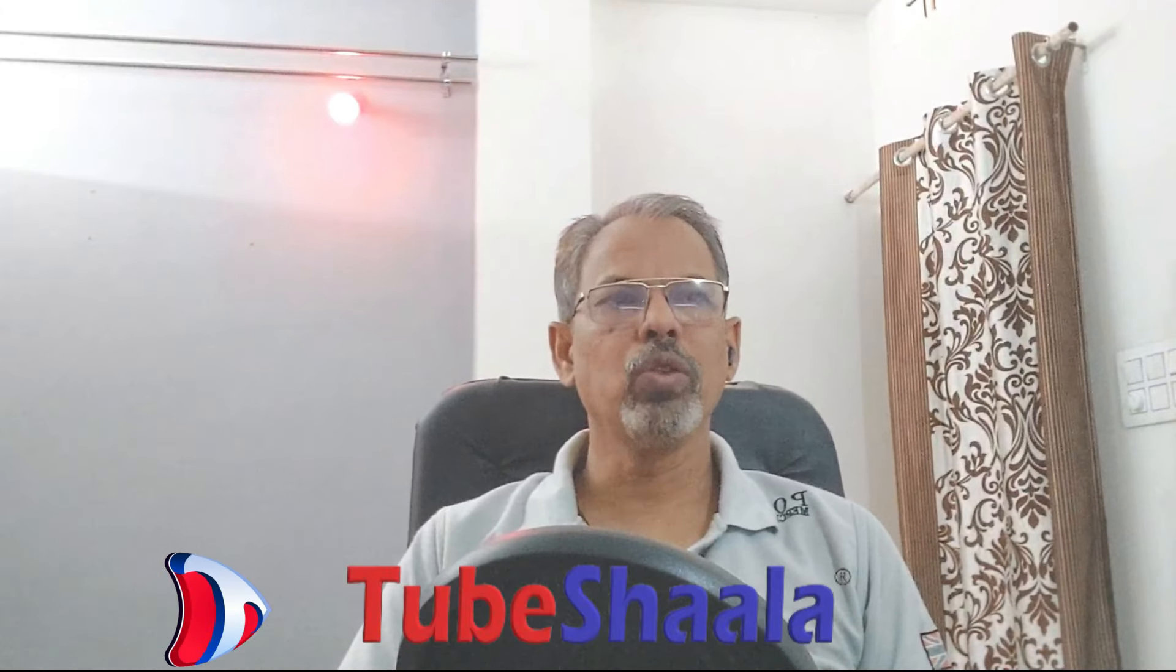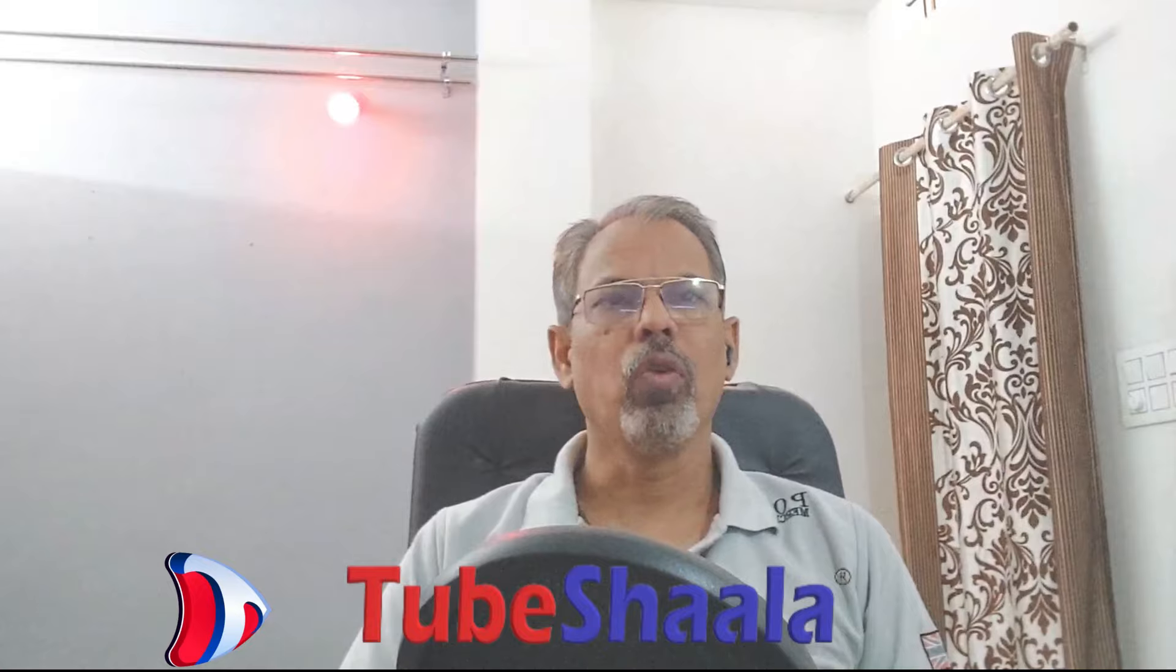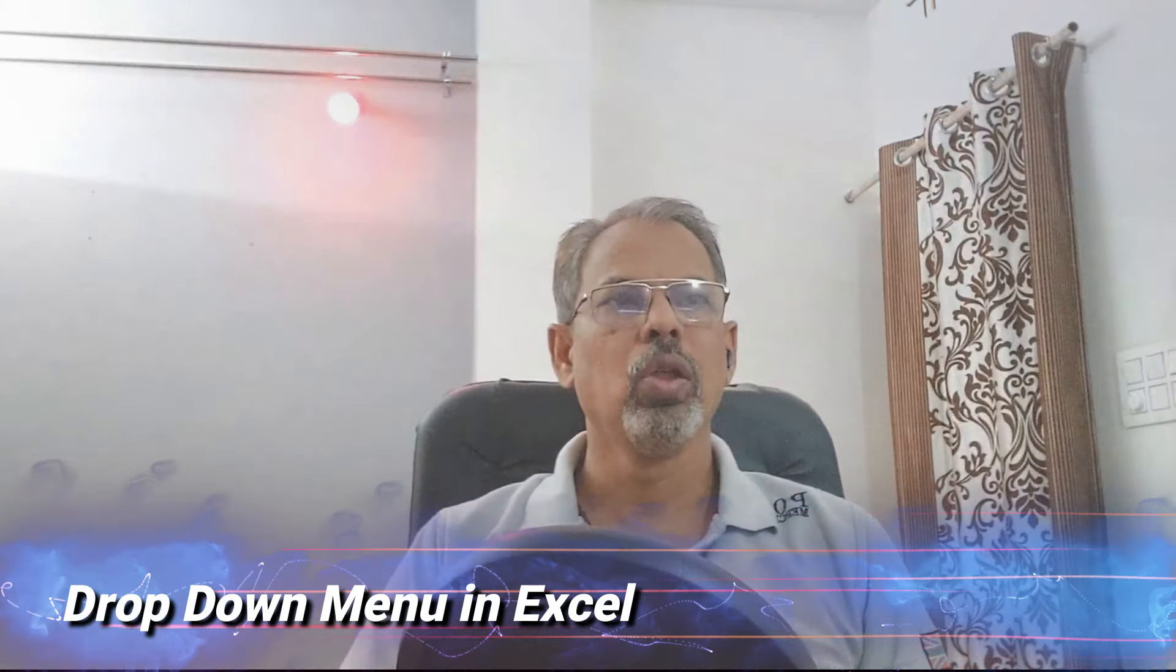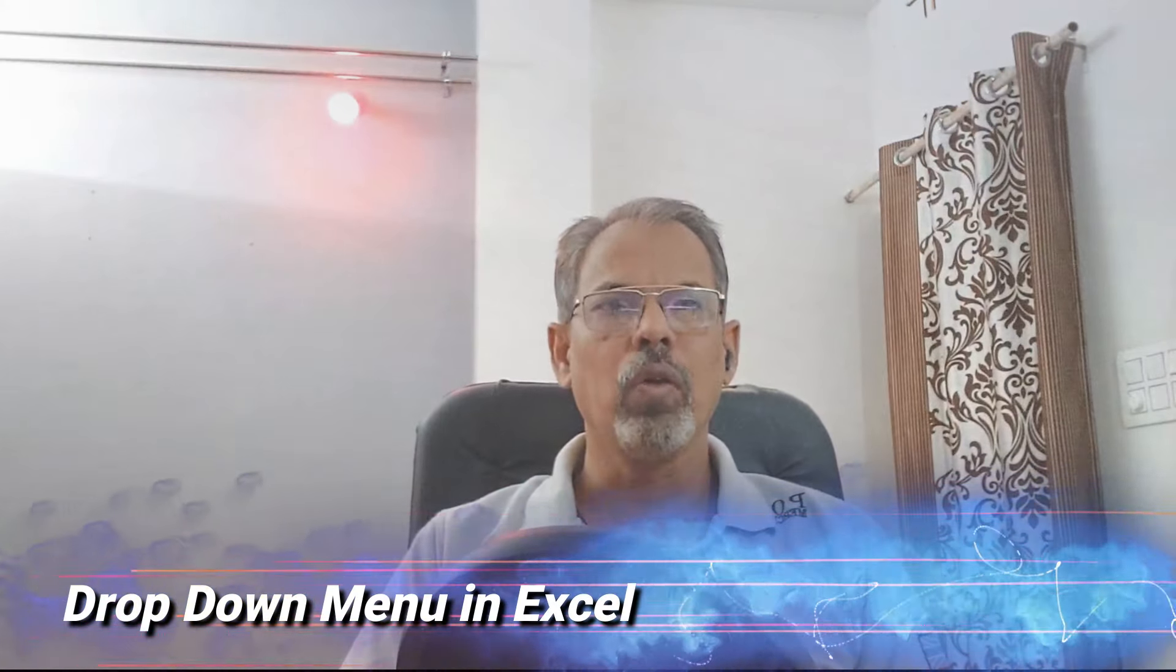Hello friends, welcome back to TubeShalla, your go-to channel for all things Excel. Today we are diving into the world of drop-down menus. Whether you are a beginner or an Excel pro, stick around as we explore multiple methods to create drop-down menus in Excel. So let's get started.